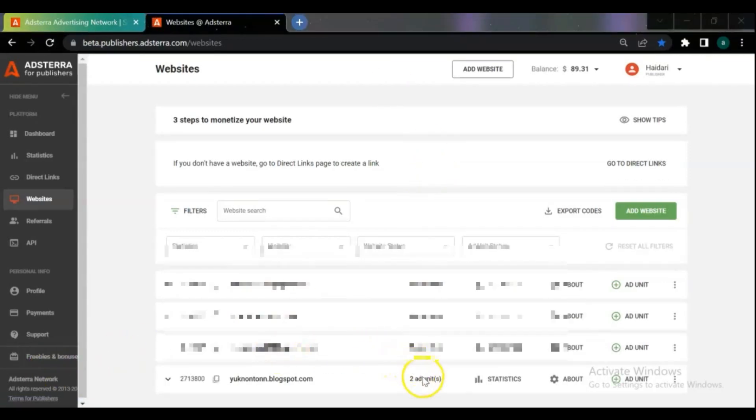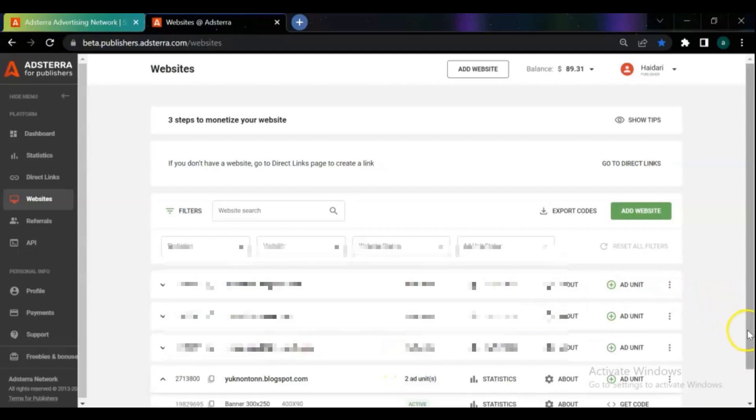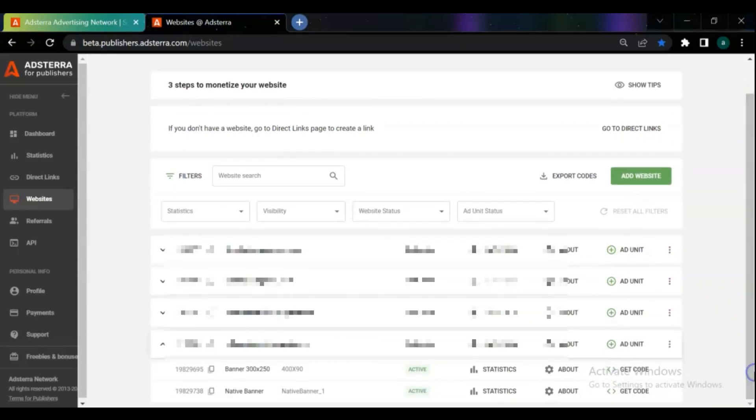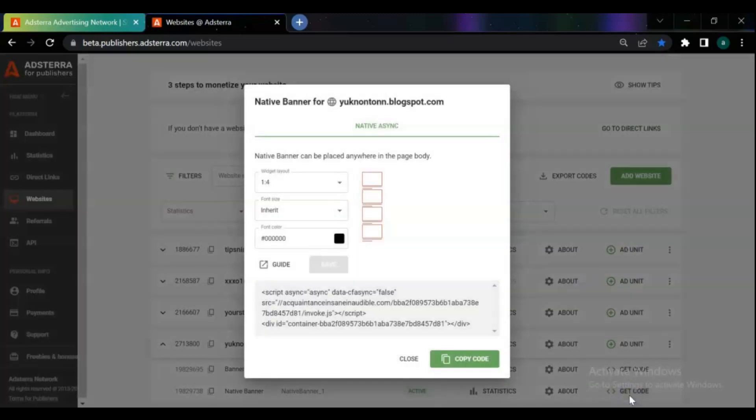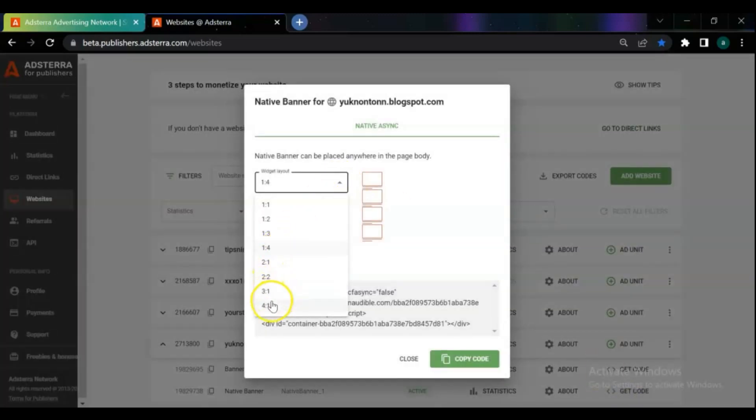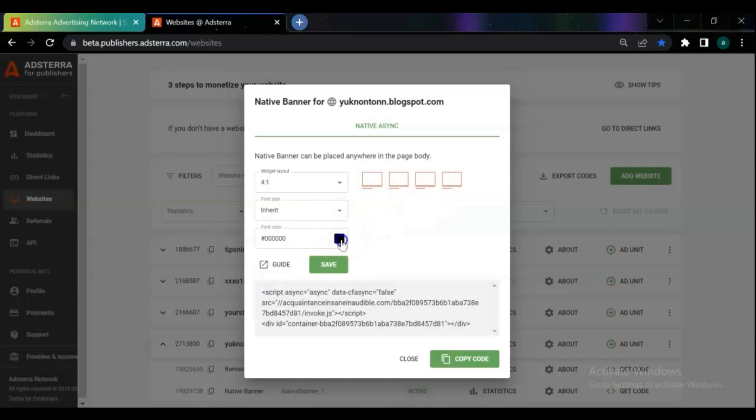Once your website is approved and activated to get ads, you can get the ads you want. I already requested and have two banner ads that I can customize anytime - the type of ads to show in my blog, color and size of each ad.